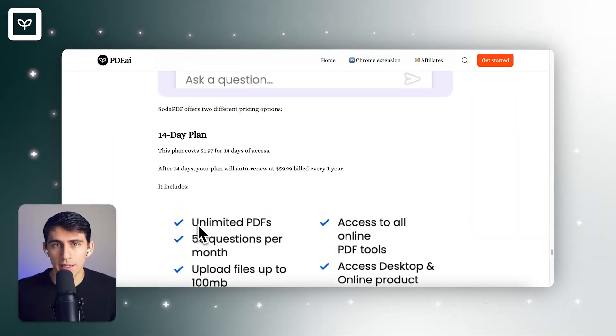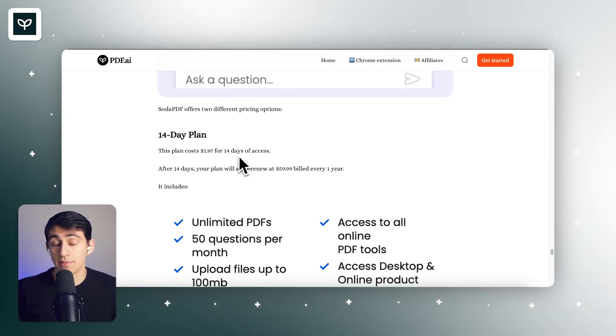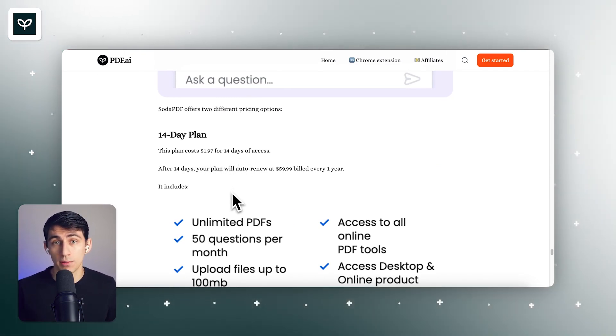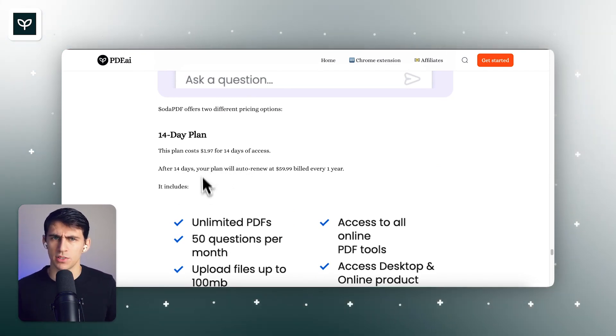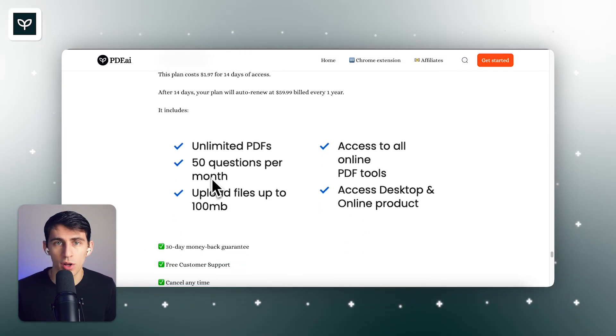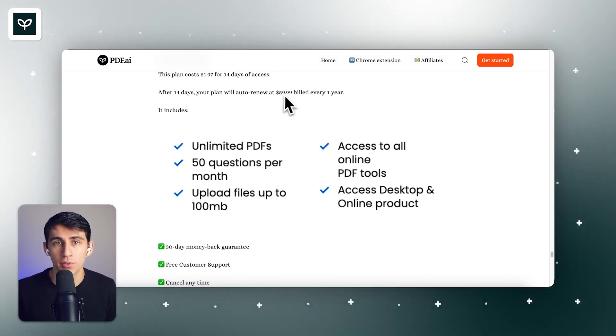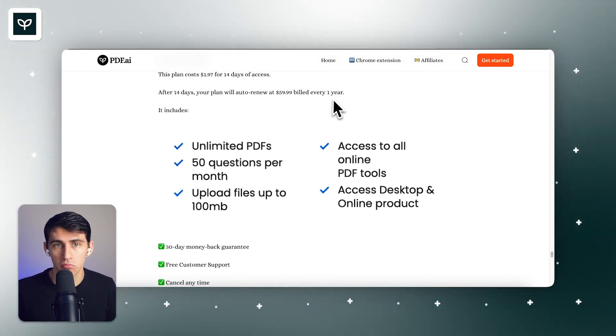Soda PDF does include some other pricing, though. There's a 14-day plan, and this plan costs $1.97 for 14 days of access. I've never seen a 14-day plan before, but it's actually intriguing. After 14 days, your plan will auto-renew at $59.99 billed every one year.